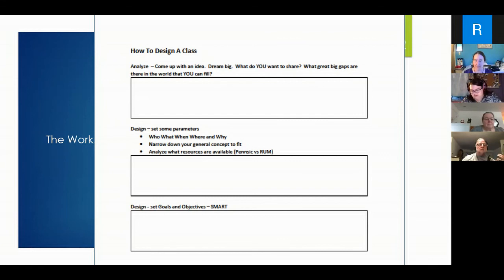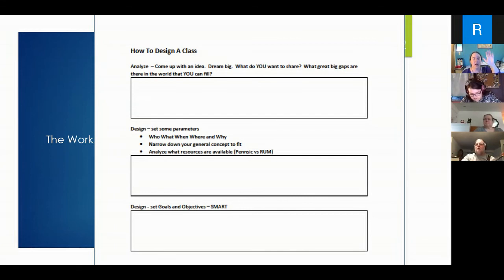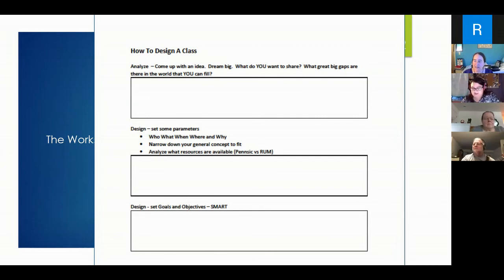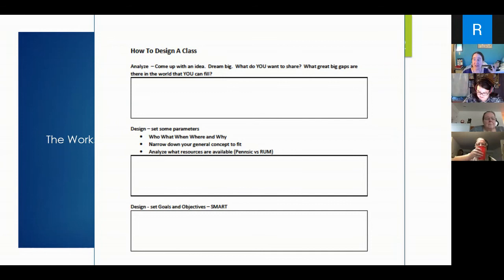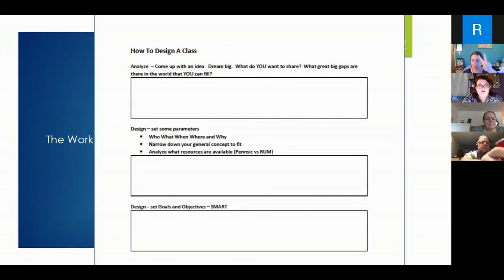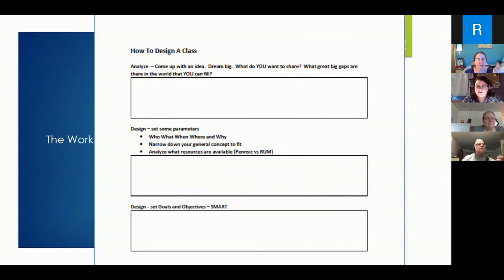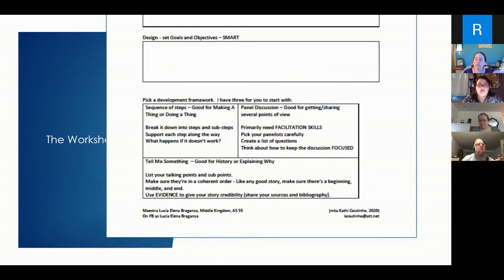The worksheet follows the ADDIE cycle. Analyze is our first step — come up with the big idea, what do you want your class to be about. Then design — set some parameters: who, what, when, where, why, what resources do you have? Are you doing this on Zoom, at Penzik, at a baronial meeting, or a few people in your living room? Then design your SMART goals. There's a little space in each section to get started; add more in a spiral notebook if you need. And we know the next step is supposed to be Develop — I have a typo to fix.